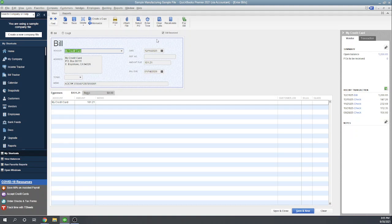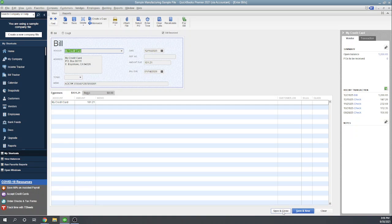Notice here the due date is 30 days after the date of the invoice. This isn't going to pay the bill; this is just going to set up an unpaid bill so that you're reminded to pay it later. Let's go ahead and hit save and close.